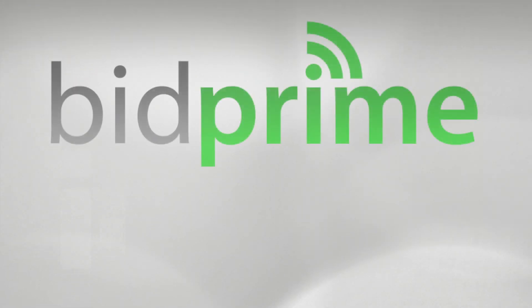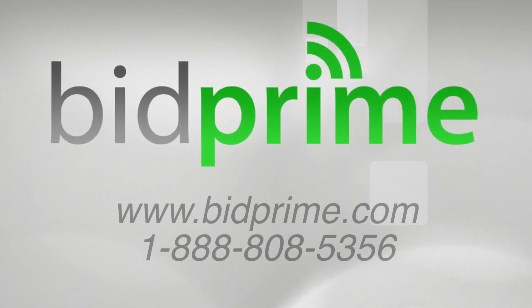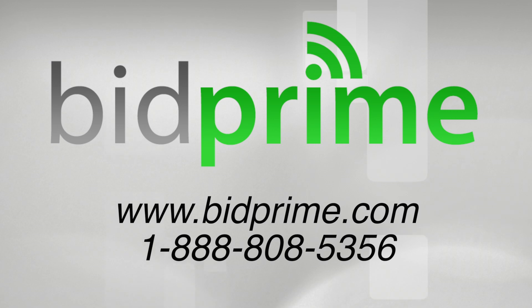Having multiple users on an account is easily manageable using BidPrime. For more information, visit our website or call us today.